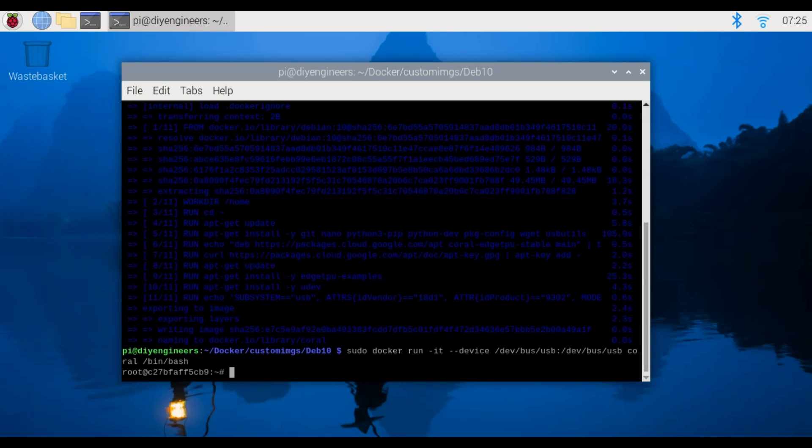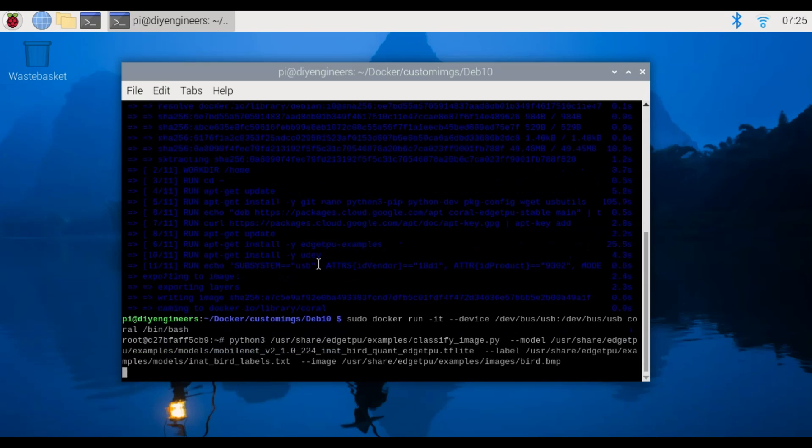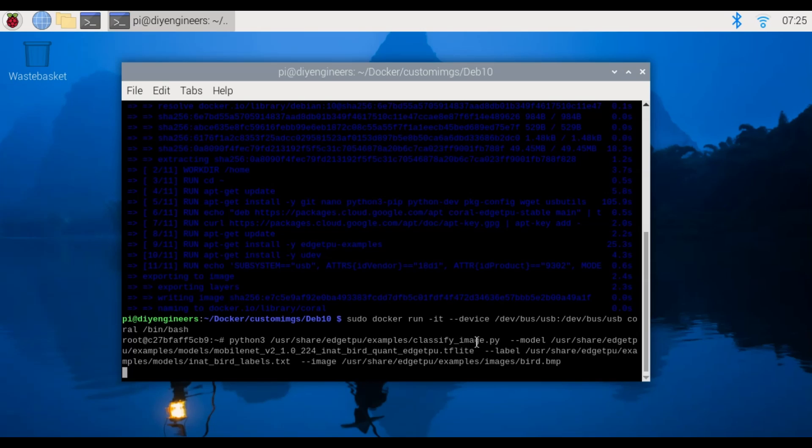That's the info so while inside the container we'll run python3, which let me just copy and paste the info, but we have python3 we're running, we'll specify where the file is then we're running the python code classify_image.py.